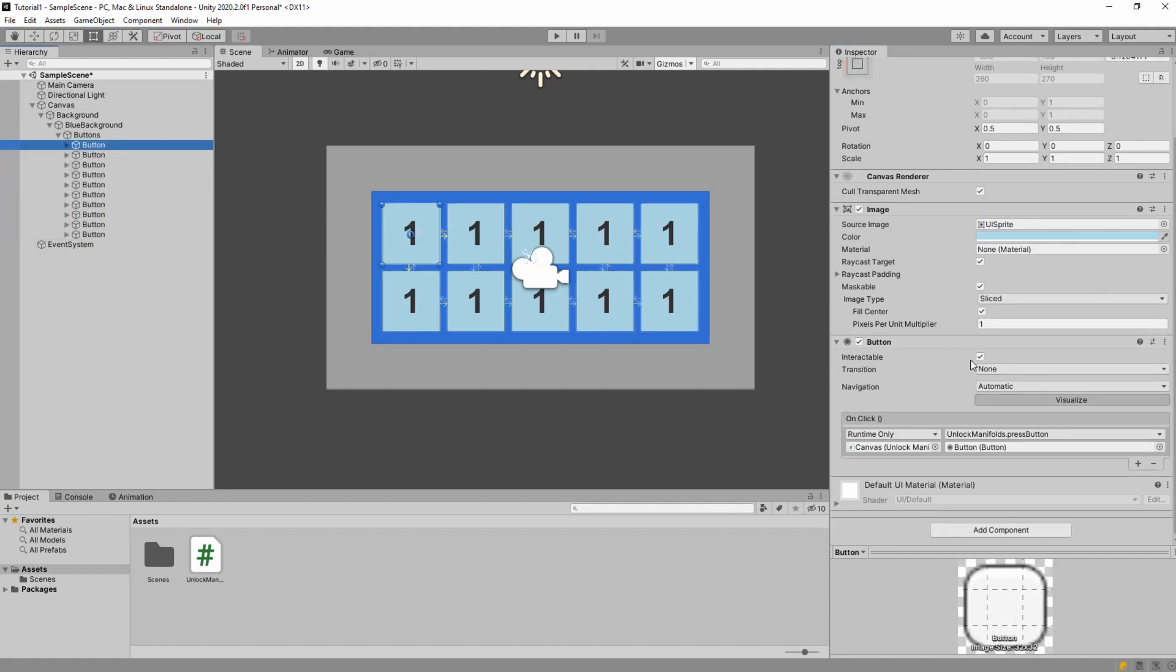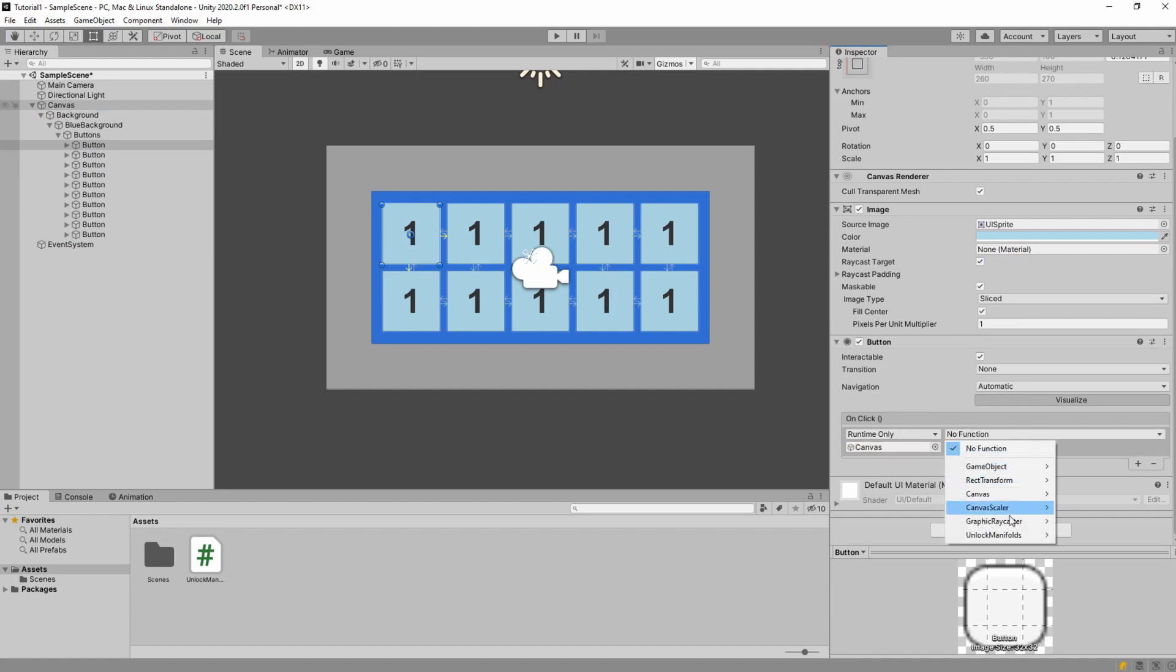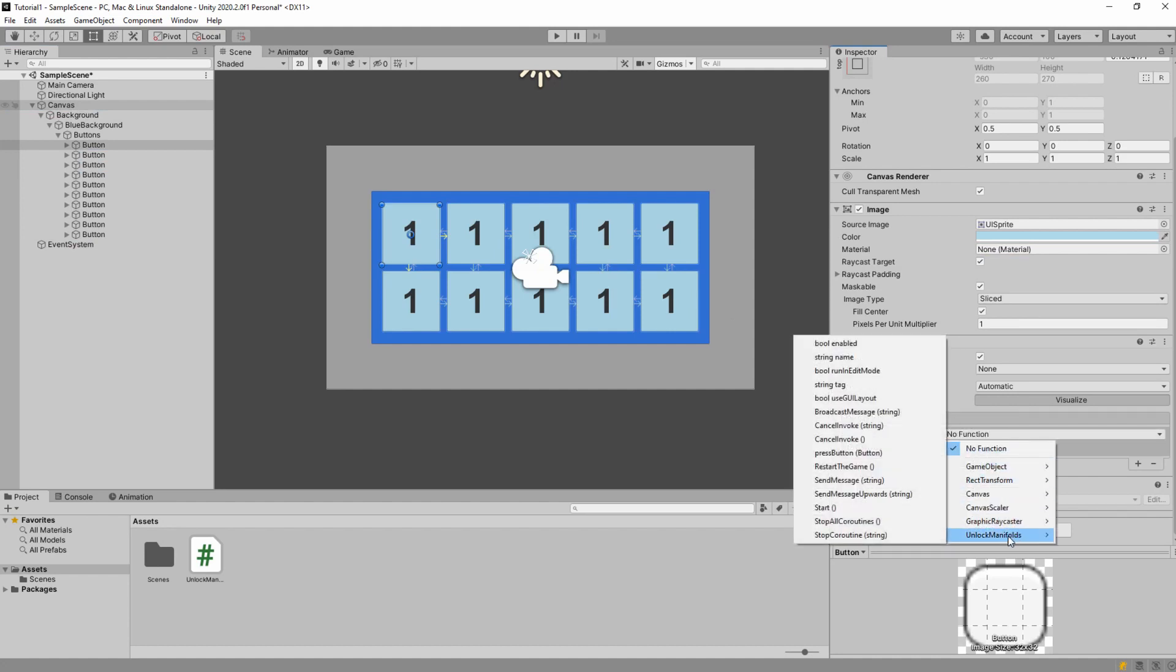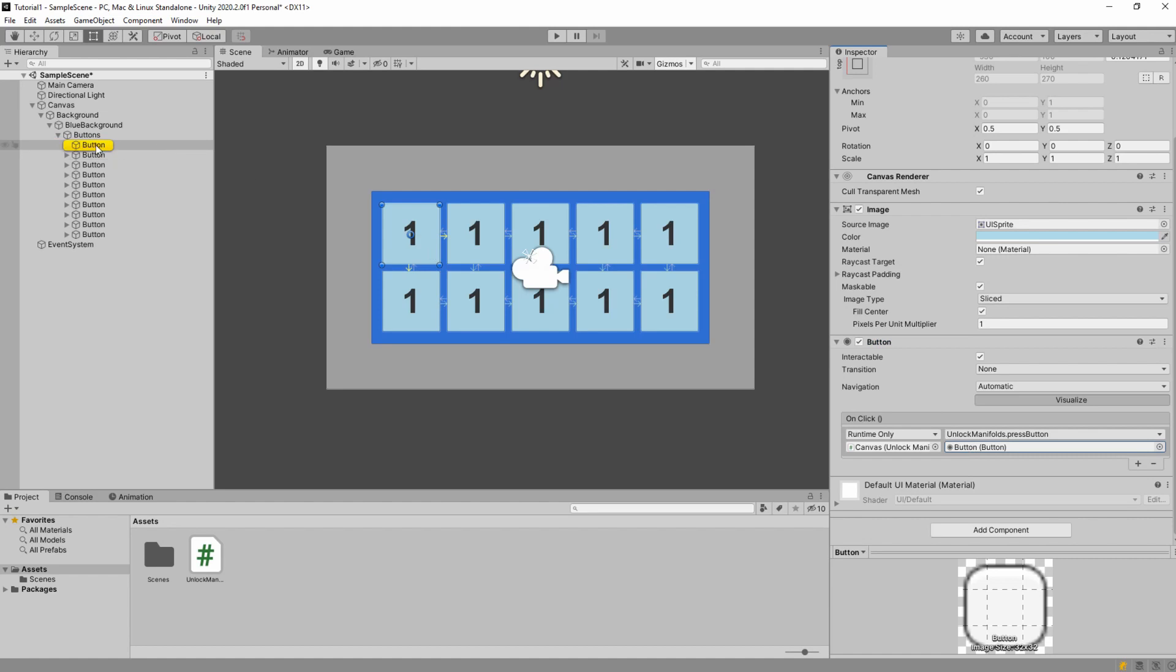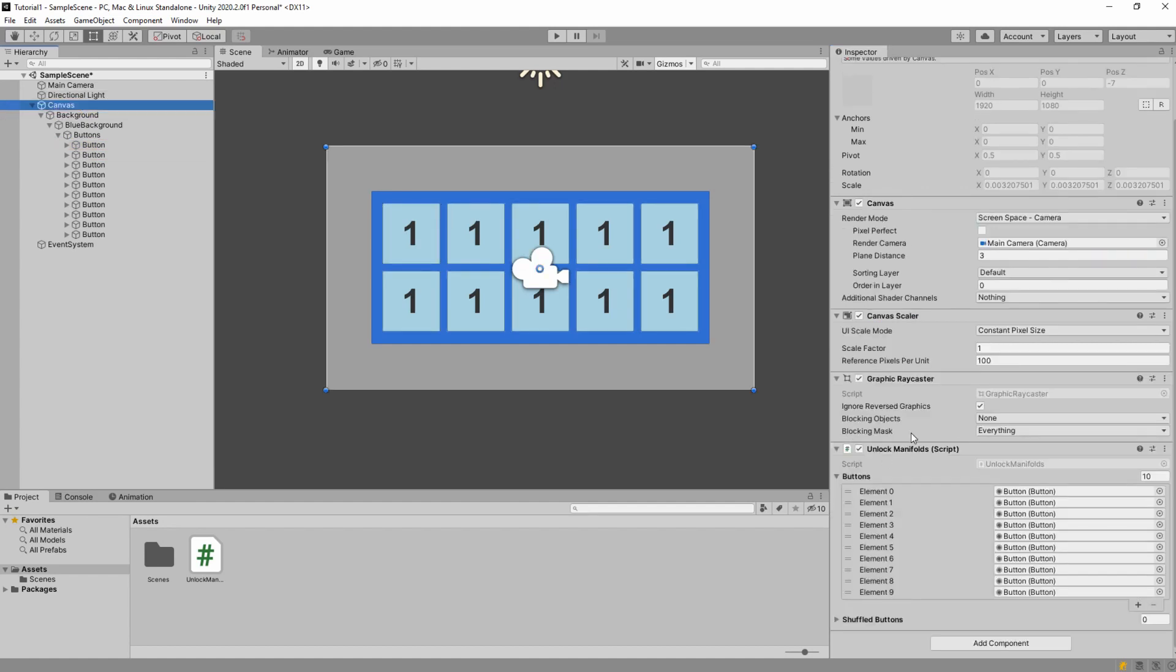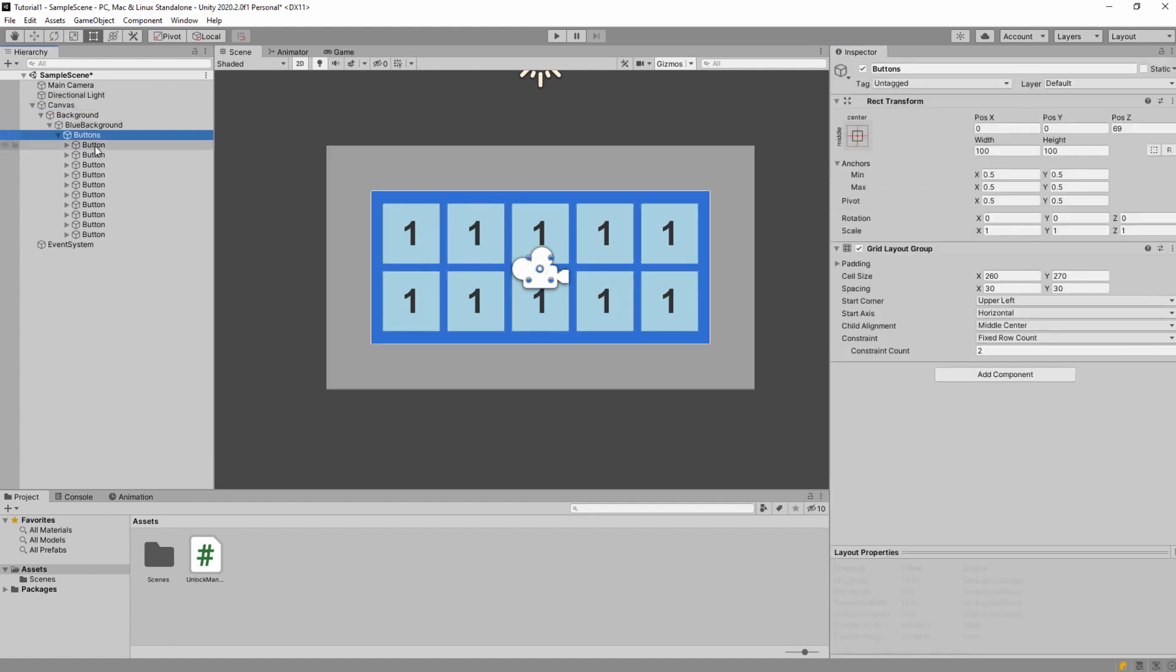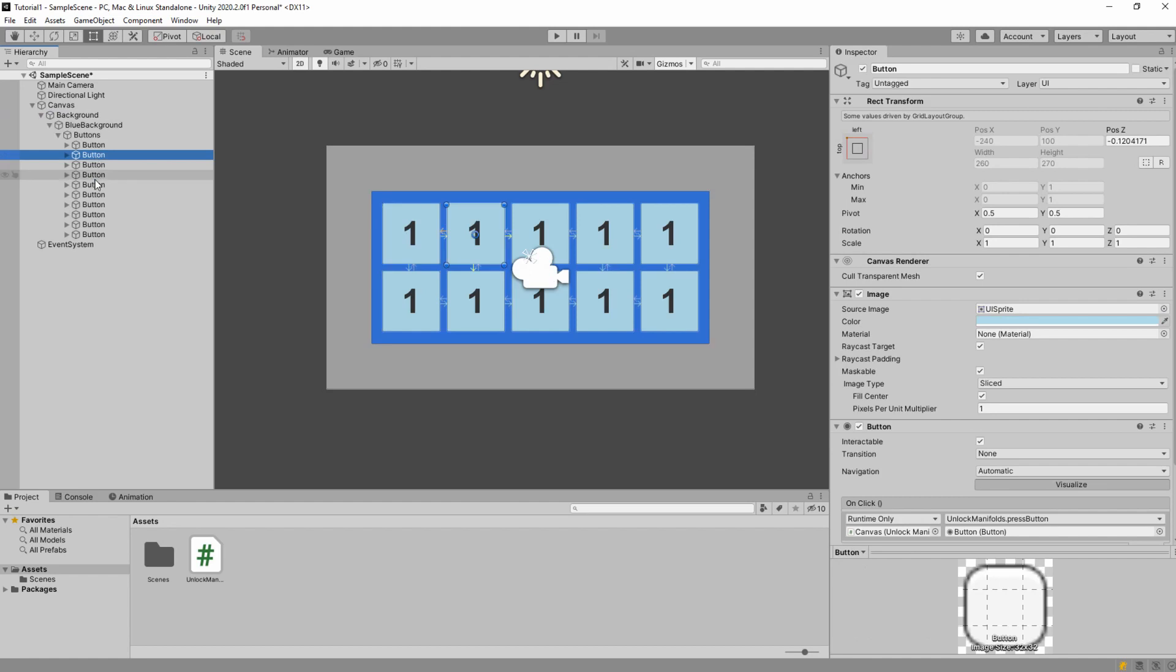So each button has to have a reference here. Then we go unlock manifolds and press the button, press button. And it has to reference the button here. So here you can see when I click it, here highlights which button is referenced. And this highlights which script is referenced. You have to do it for every button.